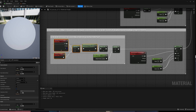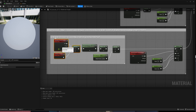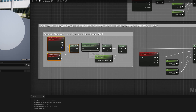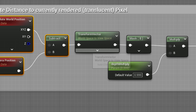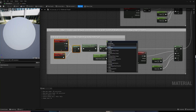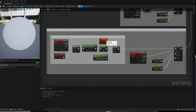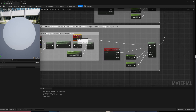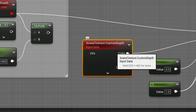Here we calculate the position from the camera to the pixel, convert it from world space into view space, then take the Z component — basically the distance to the pixel. All of this could be simplified by just using pixel depth. We can put that directly here and compare: the current rendered pixel is now compared to the information we already have in our custom depth.